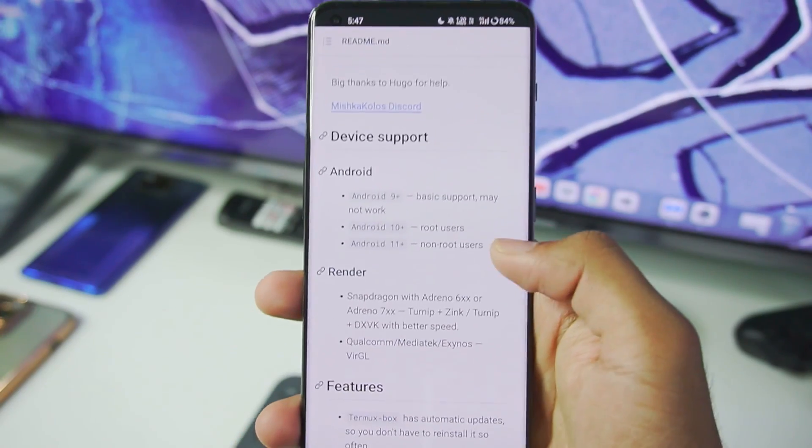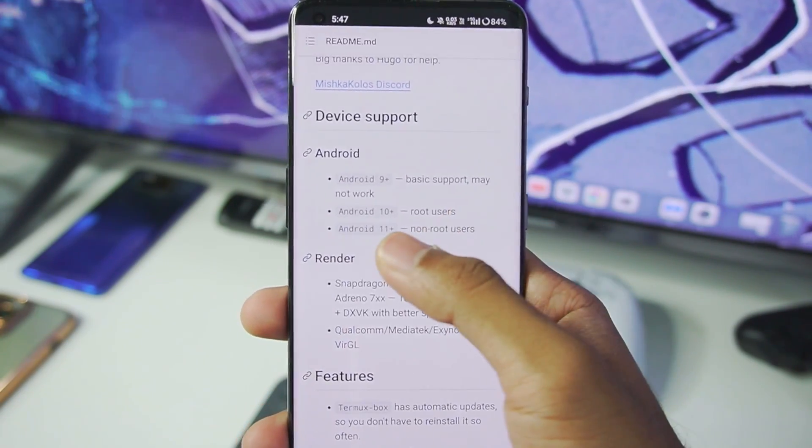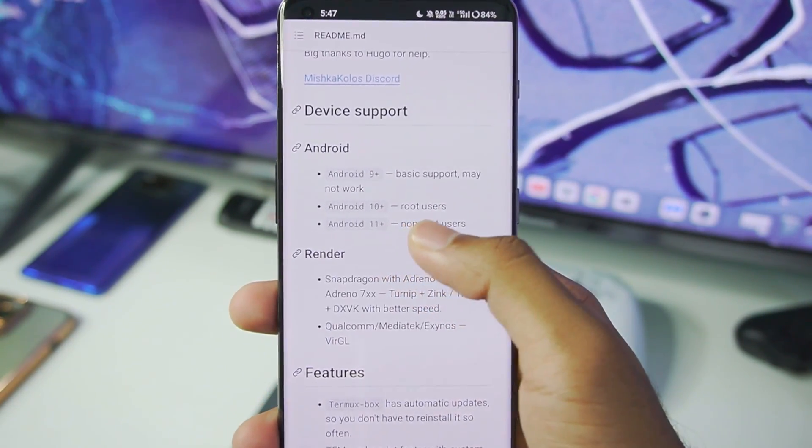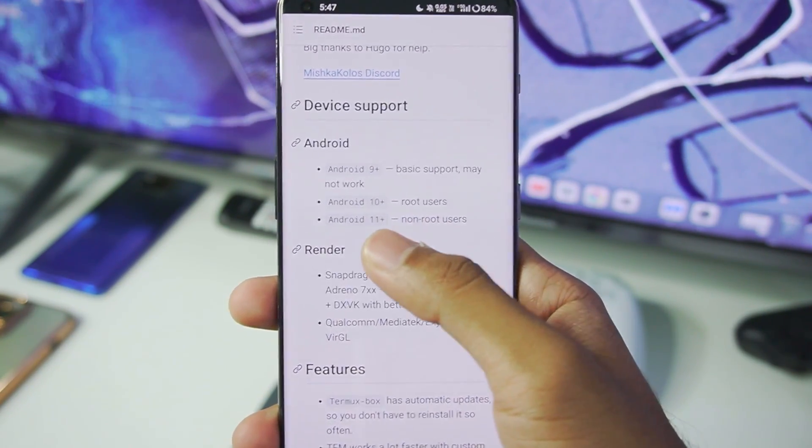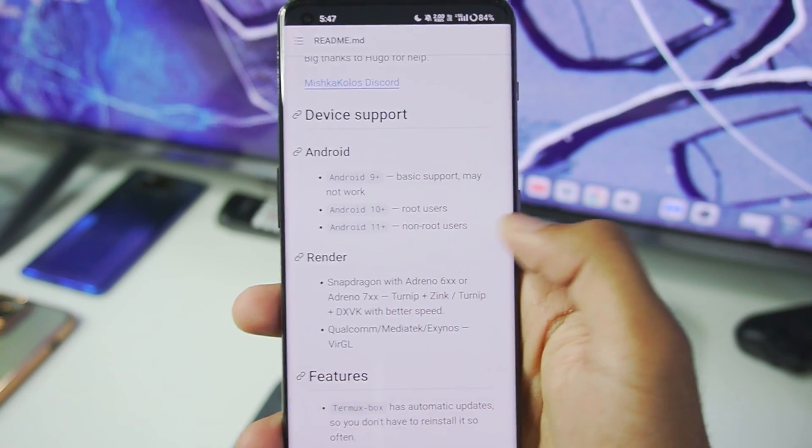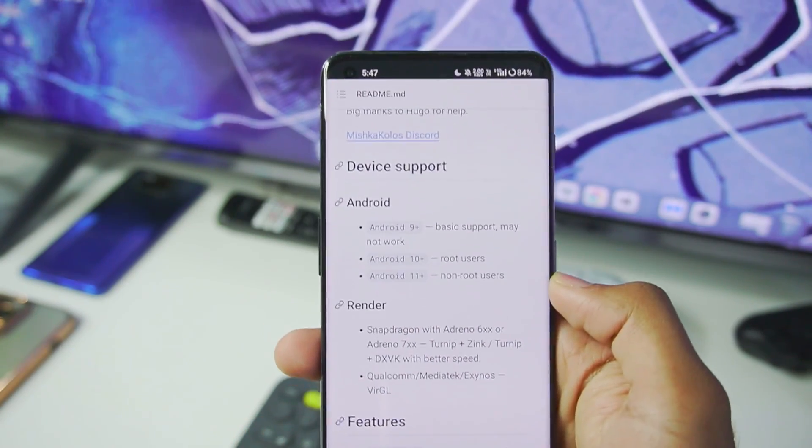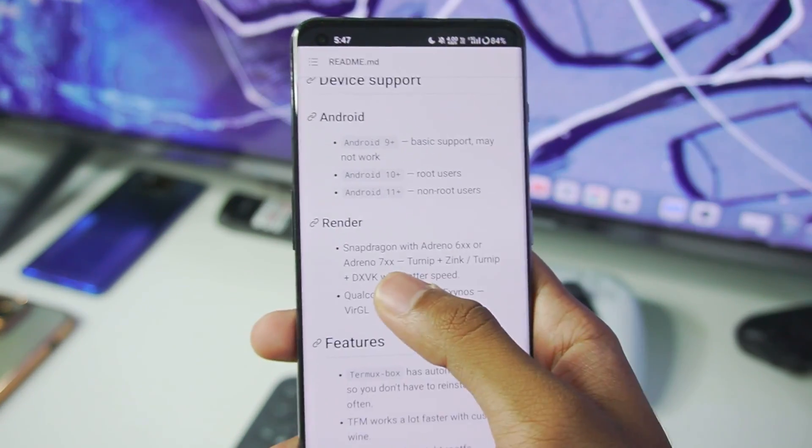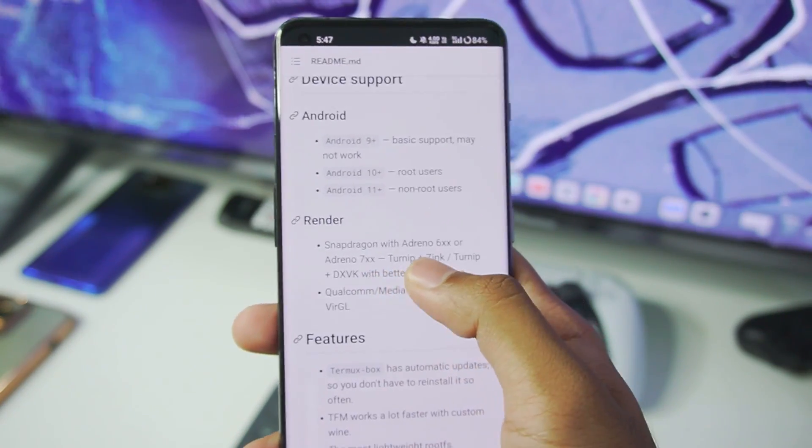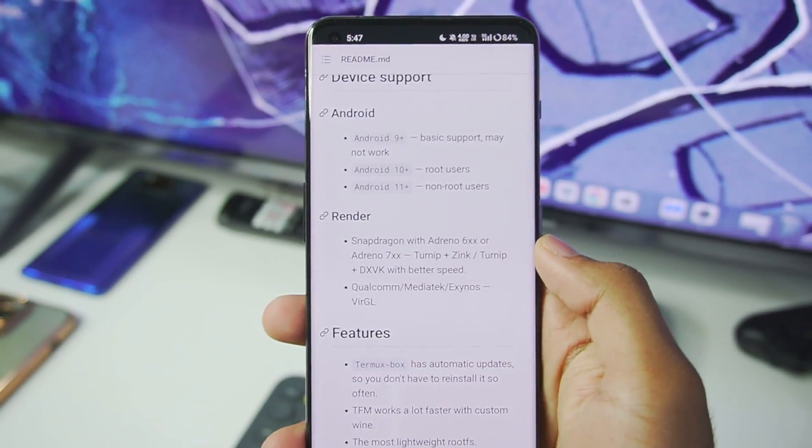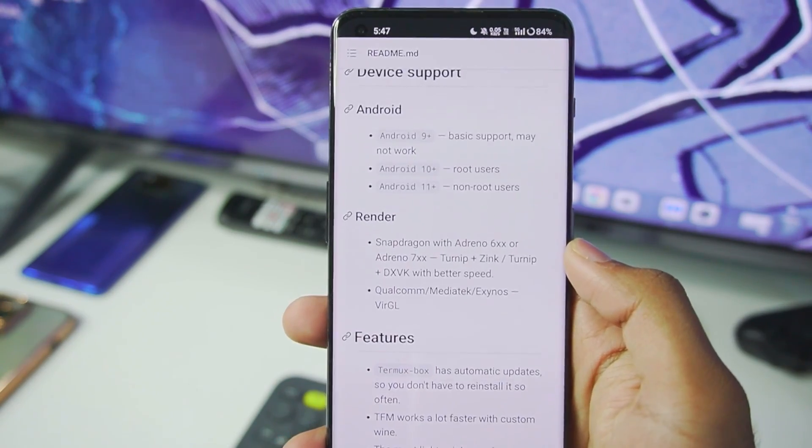And if you guys are wondering about the minimum requirements, Android 10 or above for rooted users, Android 11 or above for non-rooted users, Snapdragon processor with Adreno 6 series or 7 series GPUs.